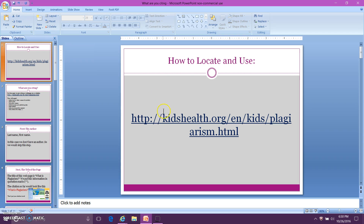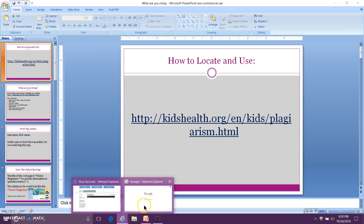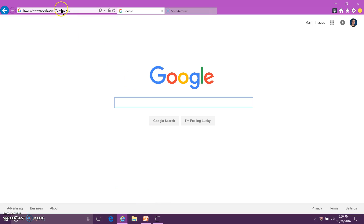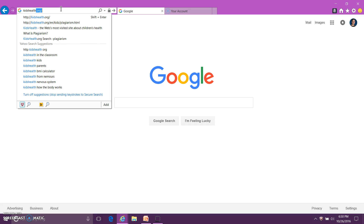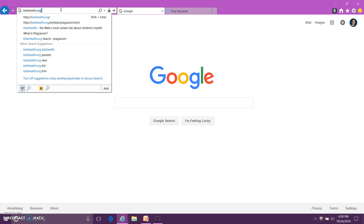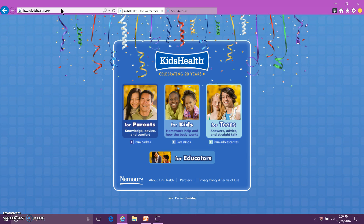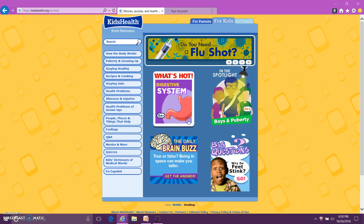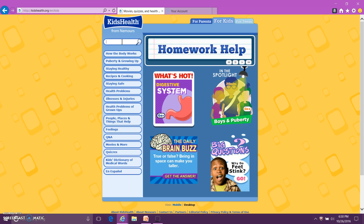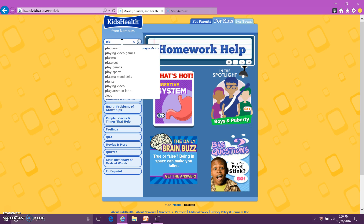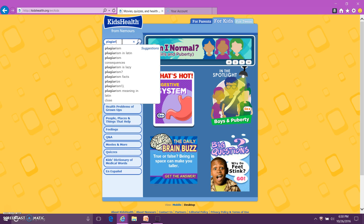The first thing you need to do is open up a web browser. Type in the address bar kidshealth.org and enter. On this page you want to click on the box that says 'For Kids'. In the top left corner is a search box. Type the word plagiarism — P-L-A-G-I-A-R-I-S-M — and enter.